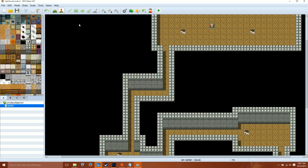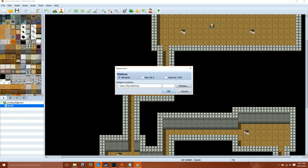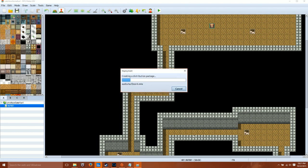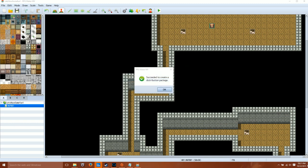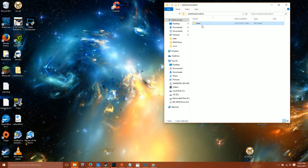Once you have that stuff installed, go to your project and go to File, Deployment. Of course you want to save your game first. Select Android/iOS and the root of the location that you want to save it to. Once you go to that location and it's saved, you'll notice that there is a folder called www there.